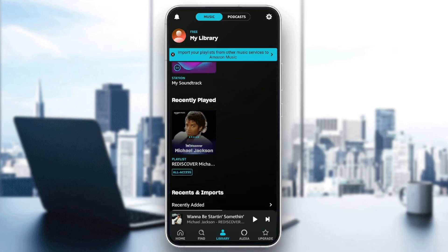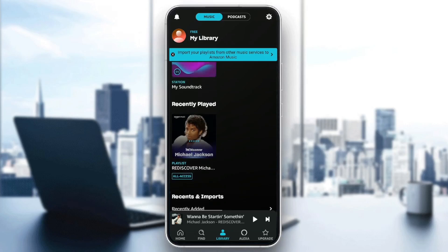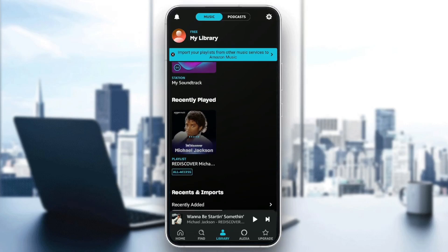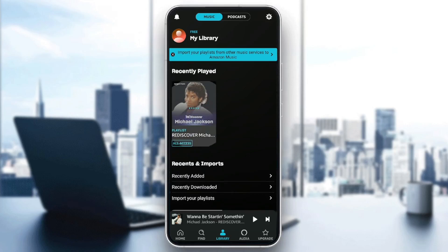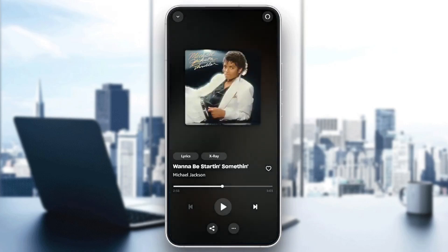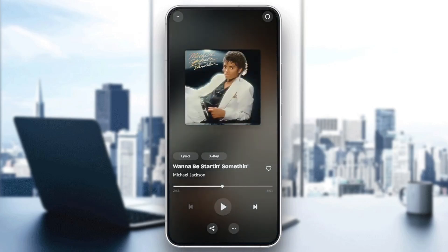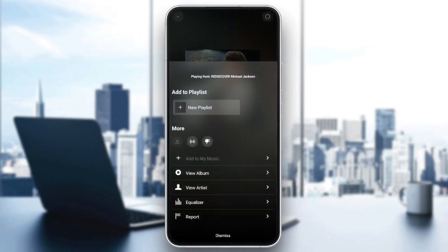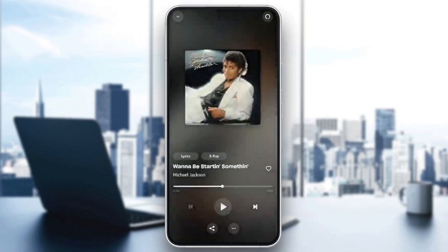As you can see, there is no option to delete your recently played music, even if you click on the song or click on the three dots right here. You can't directly remove it.